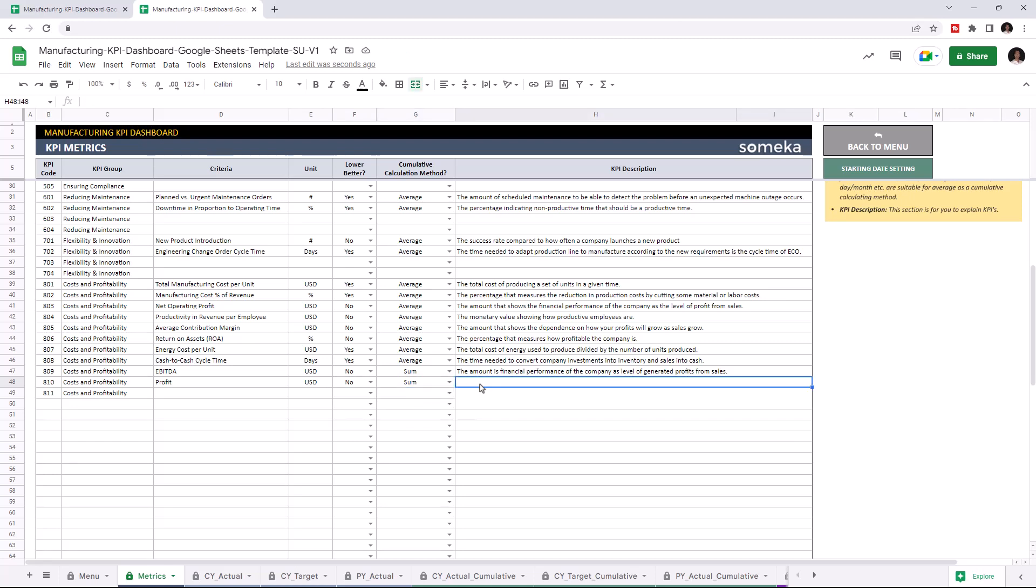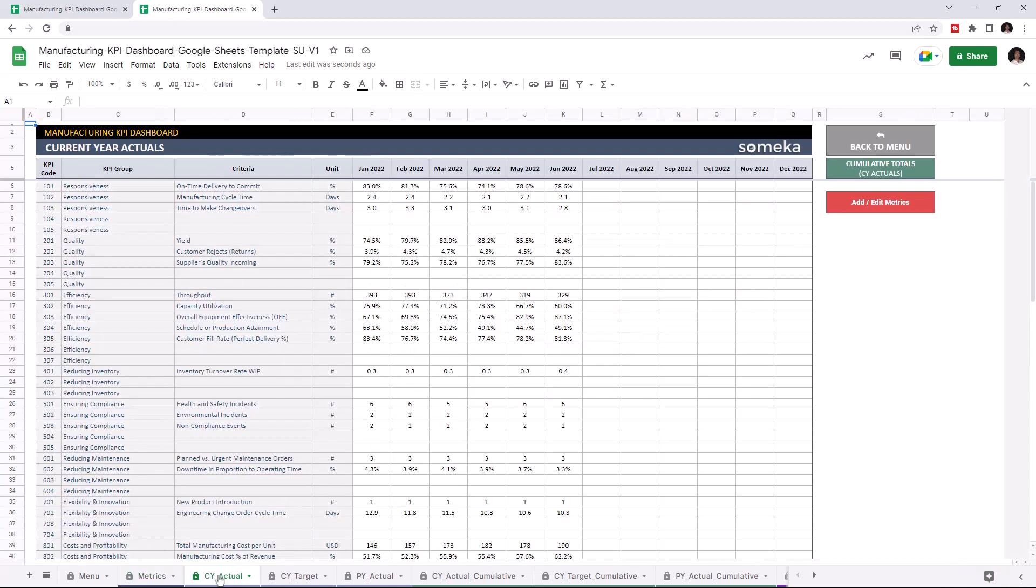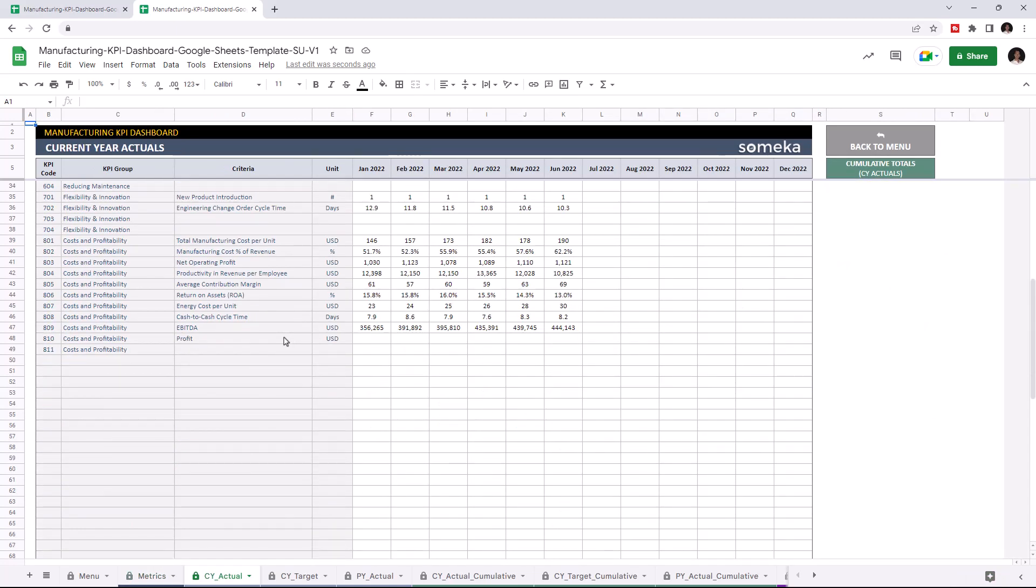So I'm going to add the profit value to all tables, starting with the current year actuals. Now we can see our new criteria here. I'm going to write the values manually, but of course you can easily copy and paste your data from an external source.